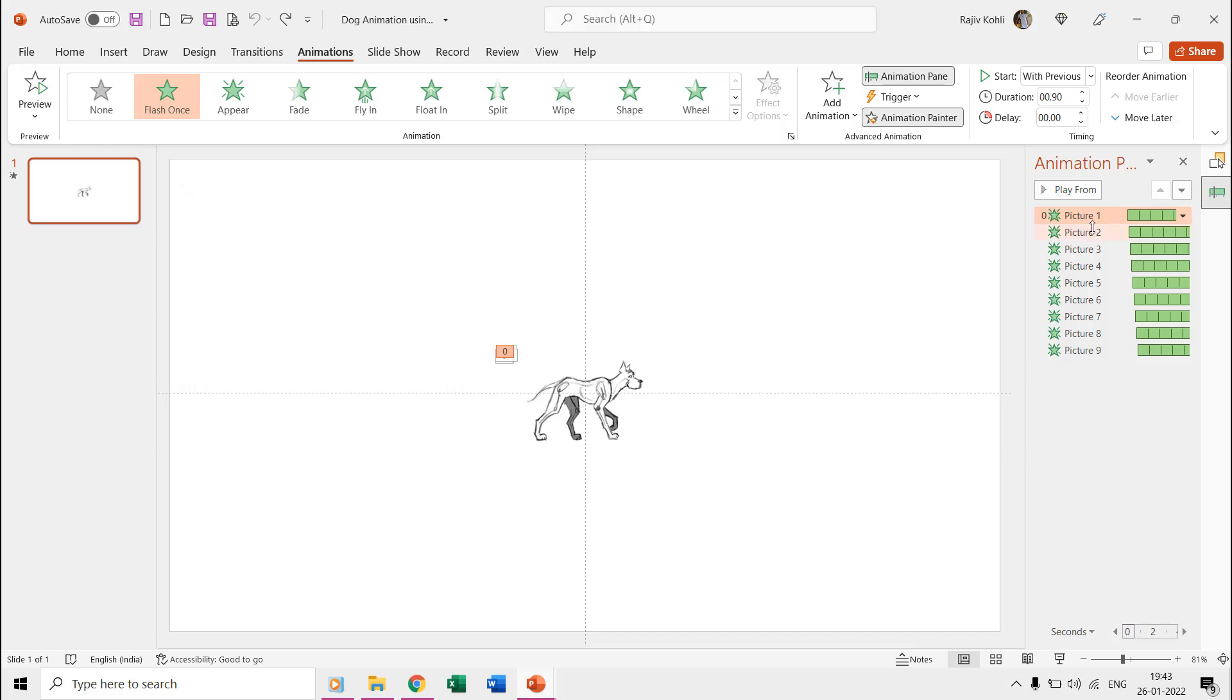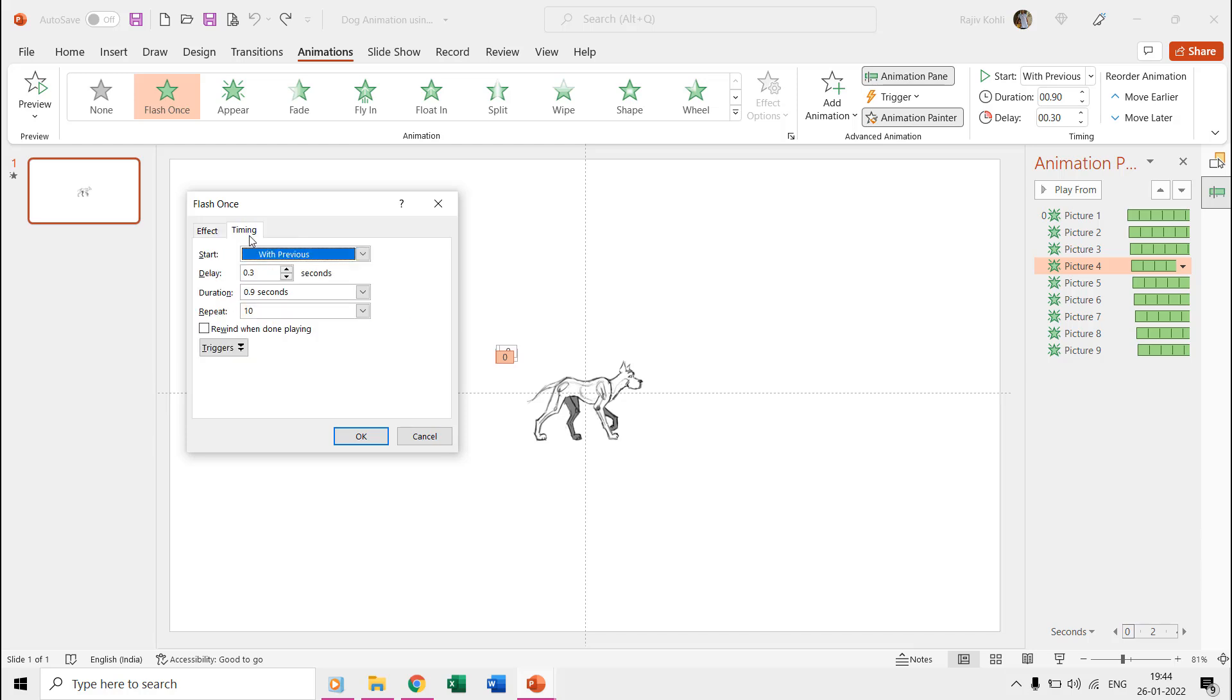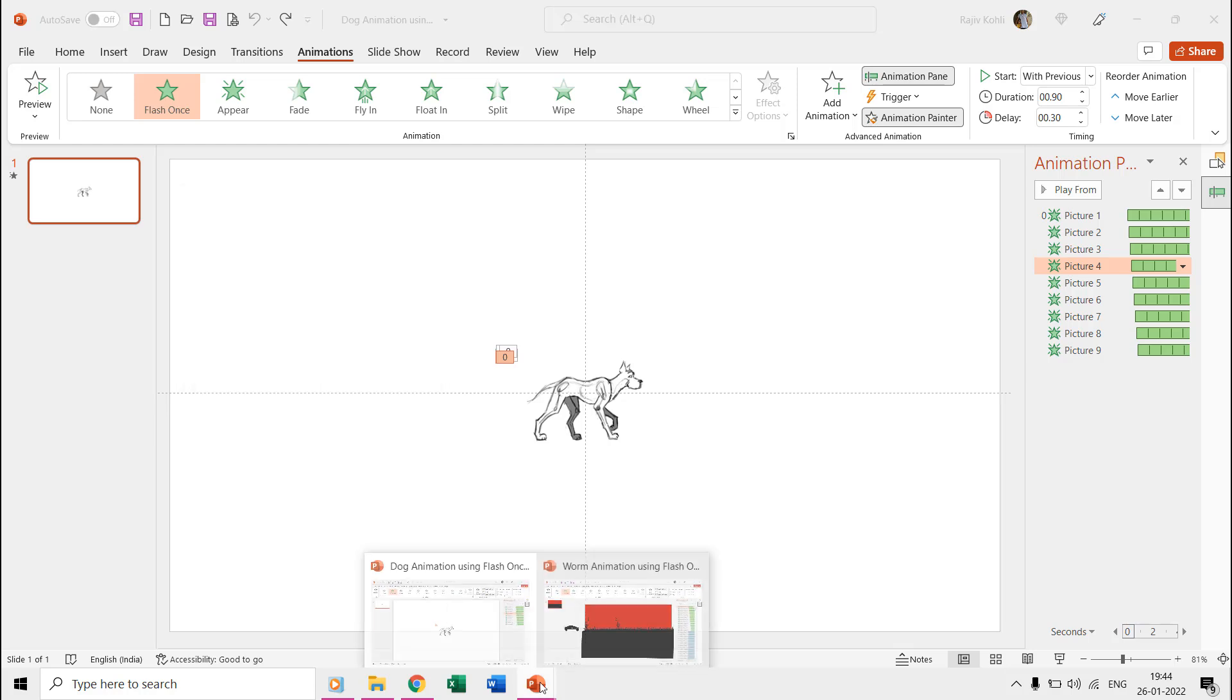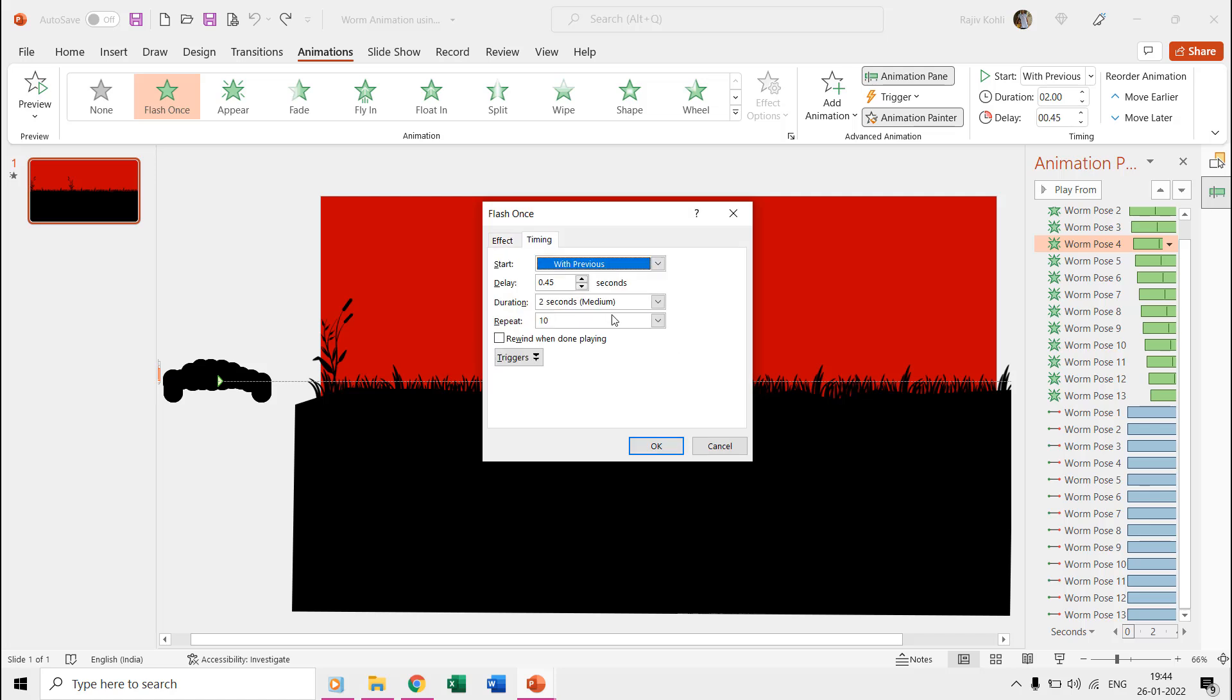Whereas if we look into the dog presentation, here we are using a total of nine poses and the time duration is 0.90 seconds with a delay timing of 0.10 between each pose. You can repeat the effect according to the scene requirement, and here we are repeating the flash once effect 10 times in both presentations.